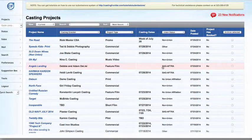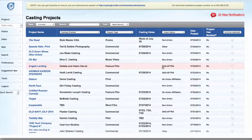In this quick tip, we will cover how to locate and navigate inside your Casting Frontier Agent Account mailbox.